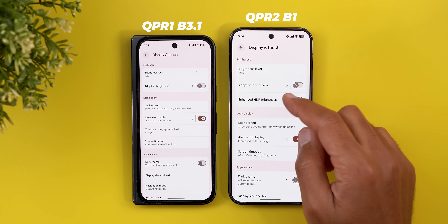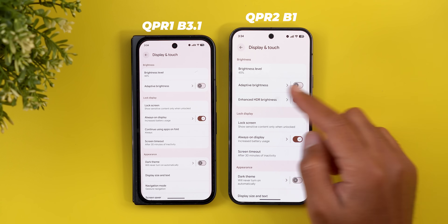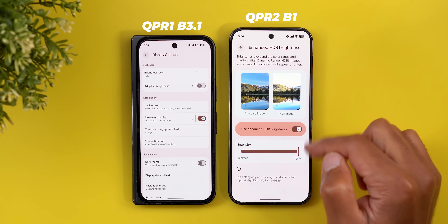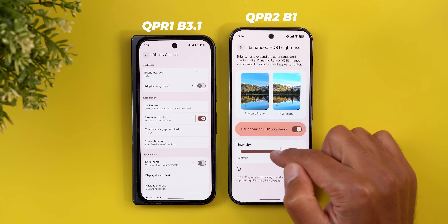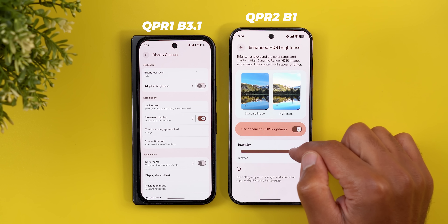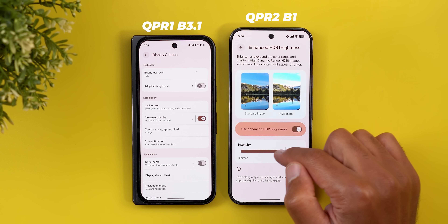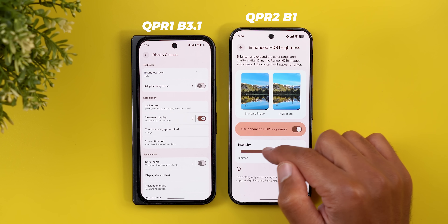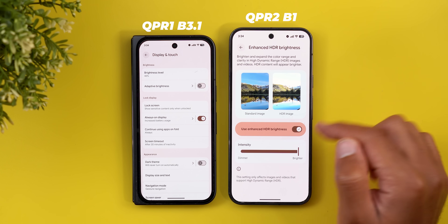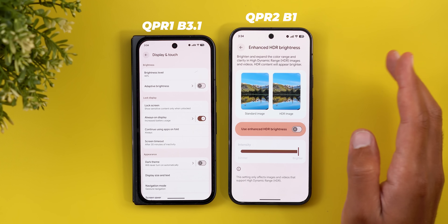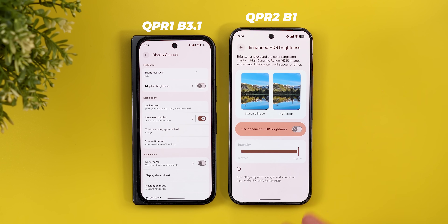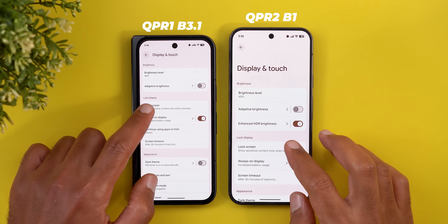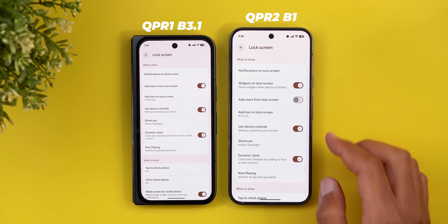Under Display and Touch, most of the new changes are also available on Android Canary, like the ability to adjust your enhanced HDR brightness. There's a side-by-side comparison so you can see how bright your HDR photos and videos will be based on your choice, or you can turn off the feature entirely and view everything in SDR.